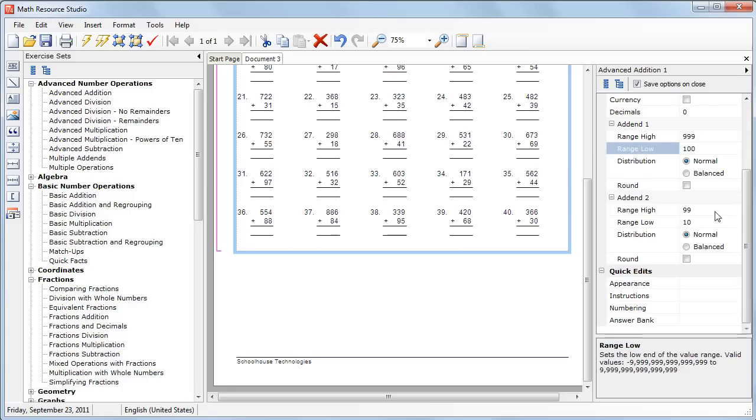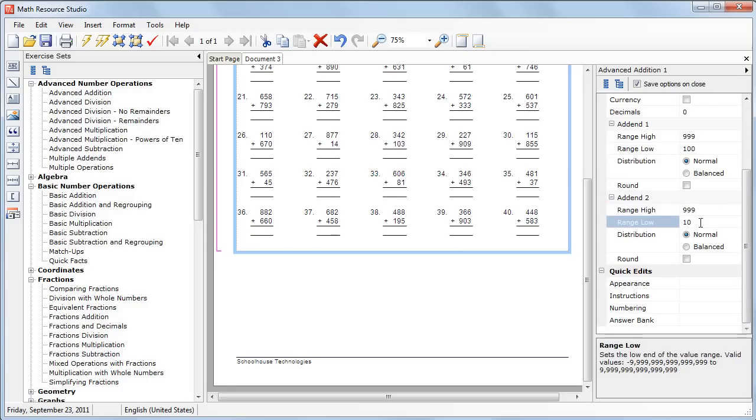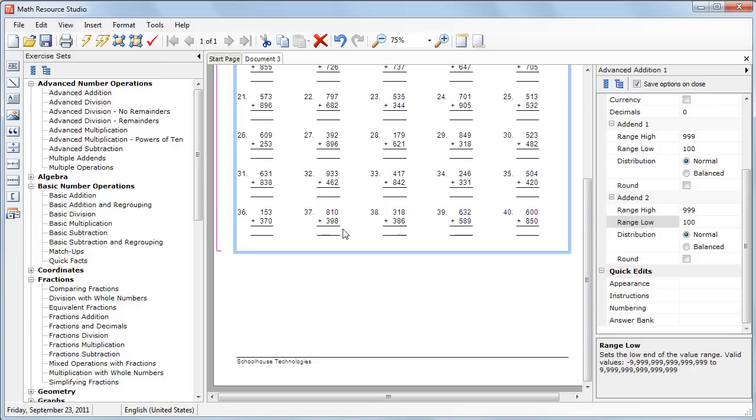And then we'll go down and do the same for the second addend. Change that to 999 and the low range to 100. So now we have questions and the addends are in the range between 100 and 999.